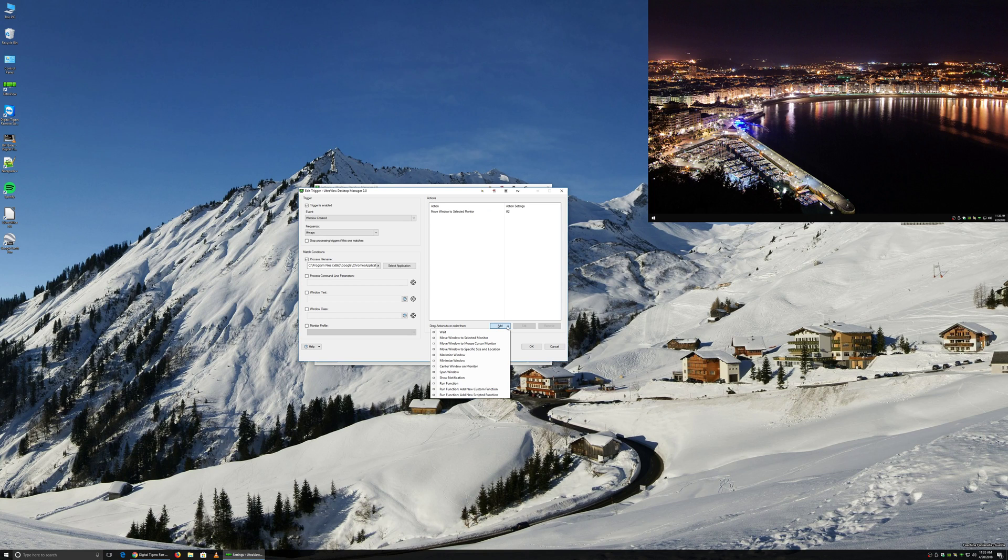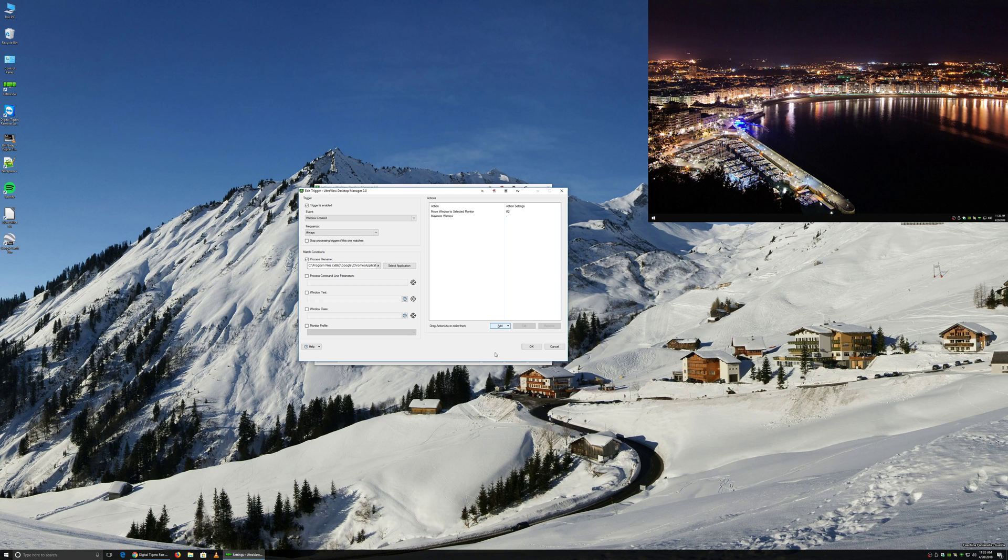And we also want to tell it to maximize it after it has moved it. And from there, we will click OK.